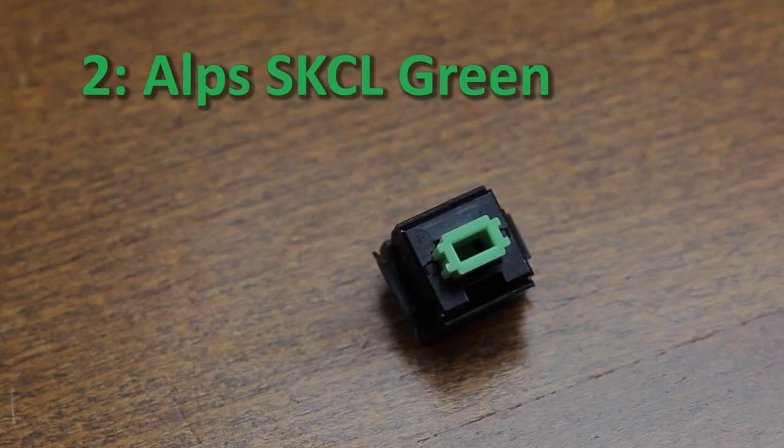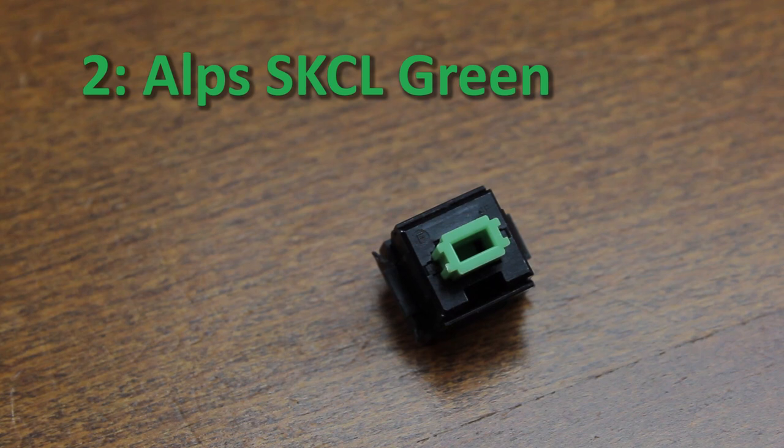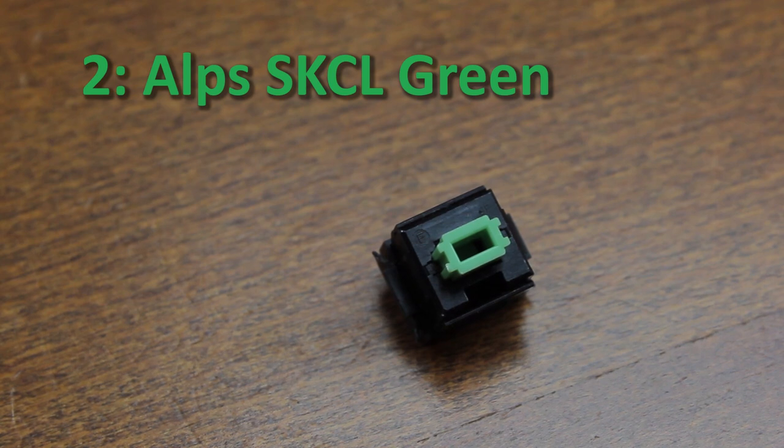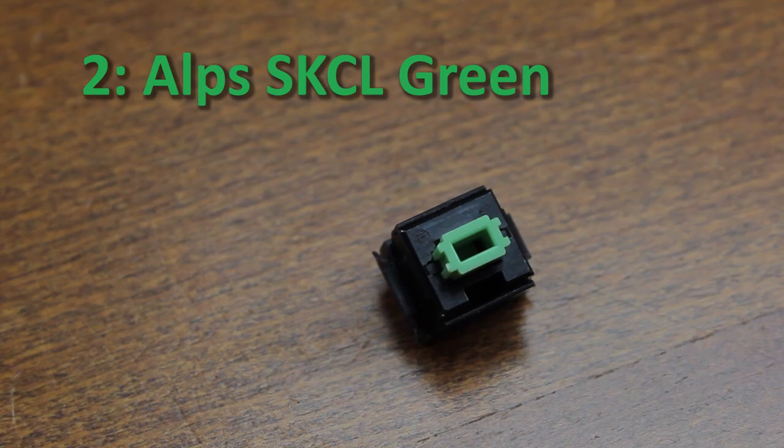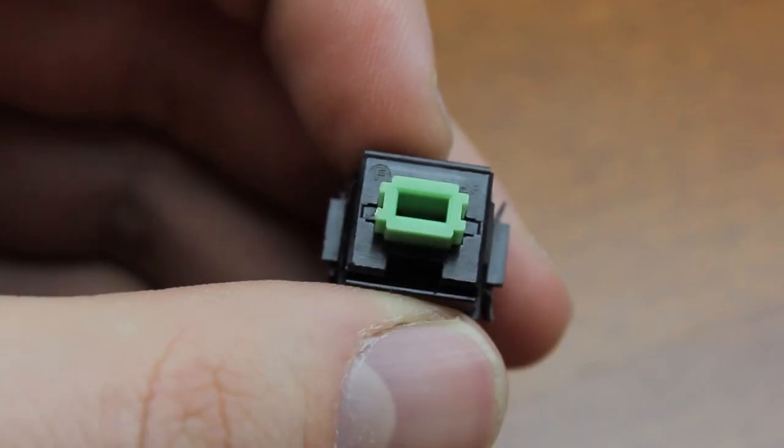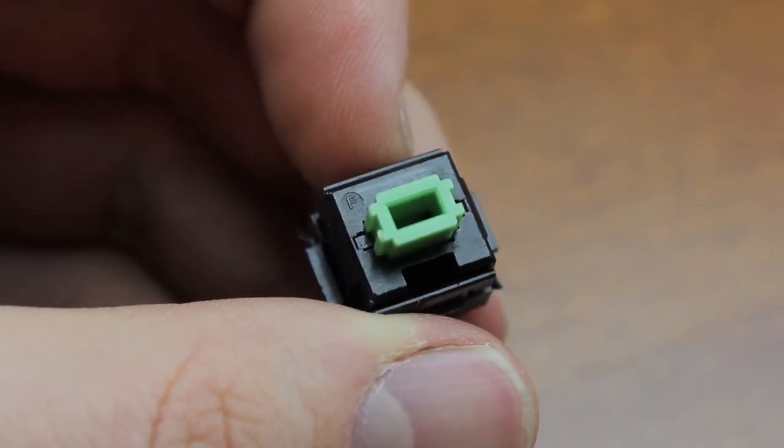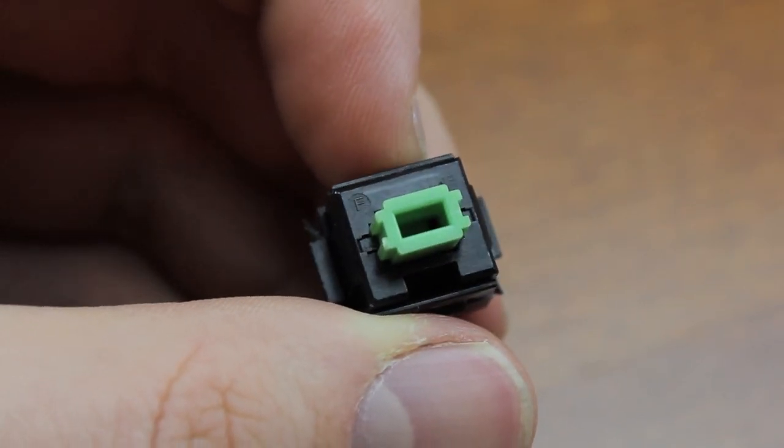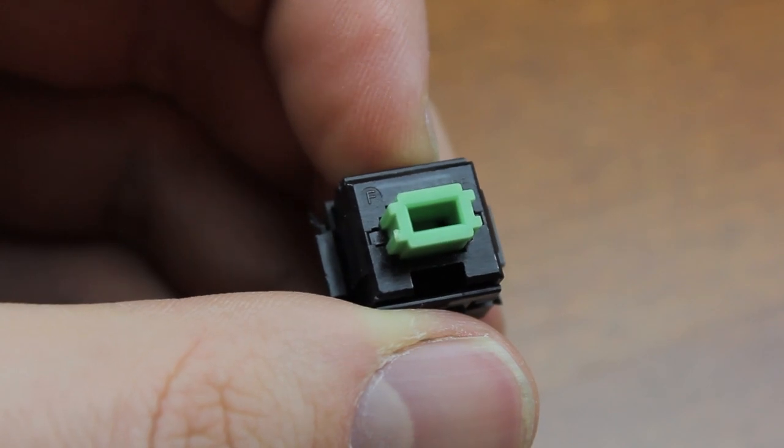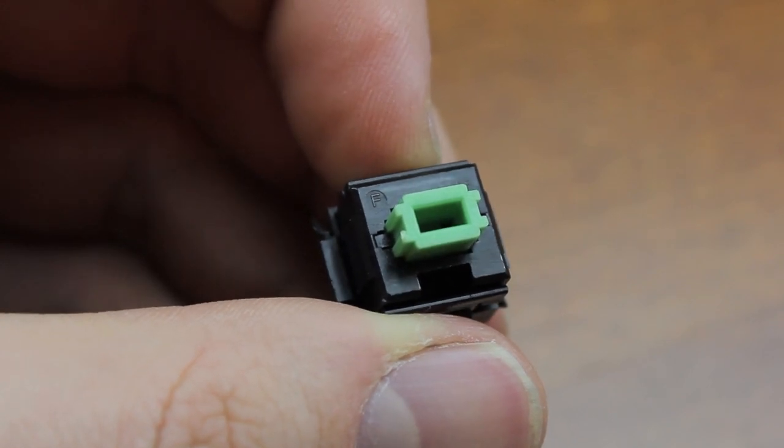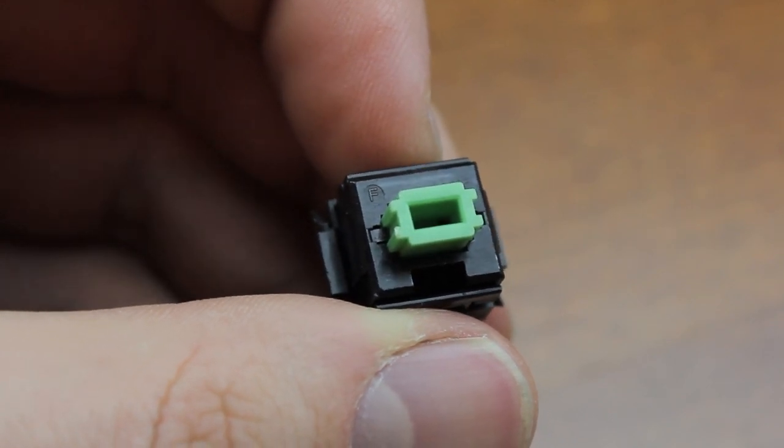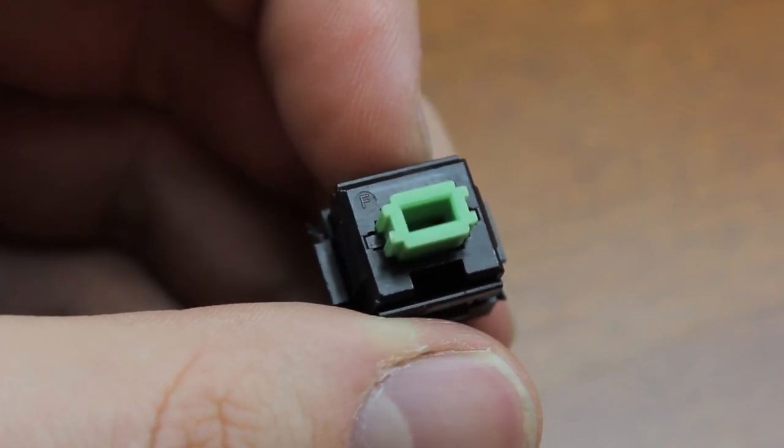Getting close to the end at number two we have the only traditional contact base switch on this list namely Green Alps. Before I tried these switches I didn't even like linears. None of them. It was these that opened my eyes. I love these.